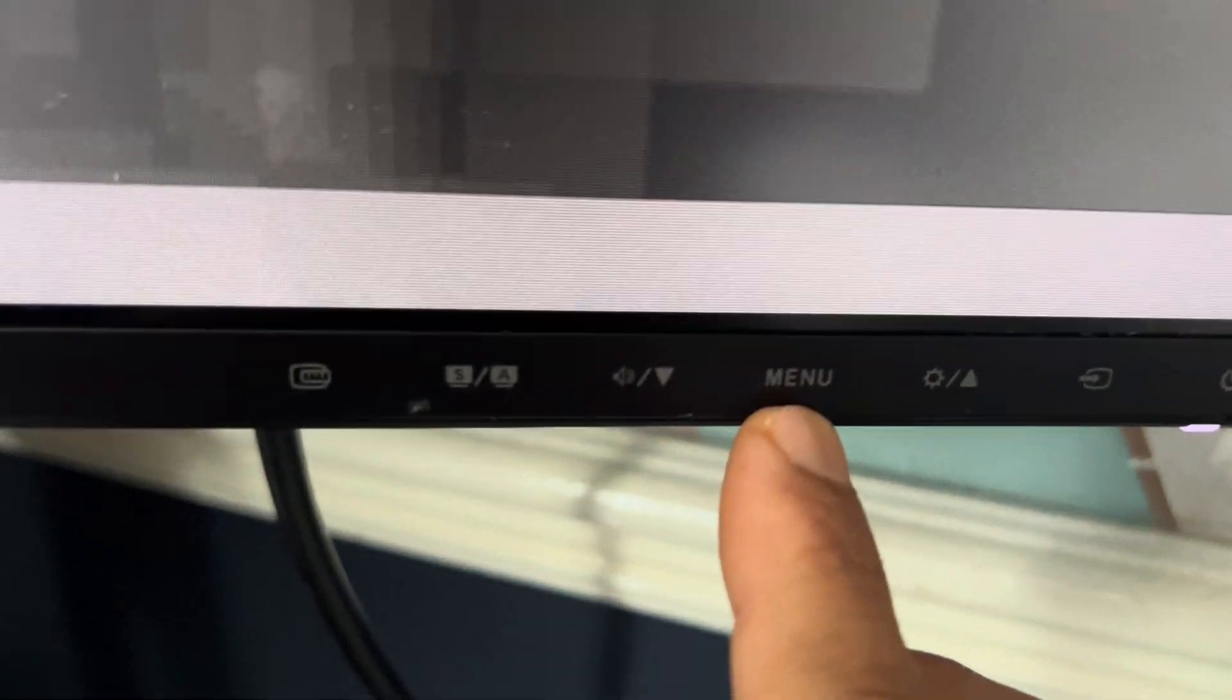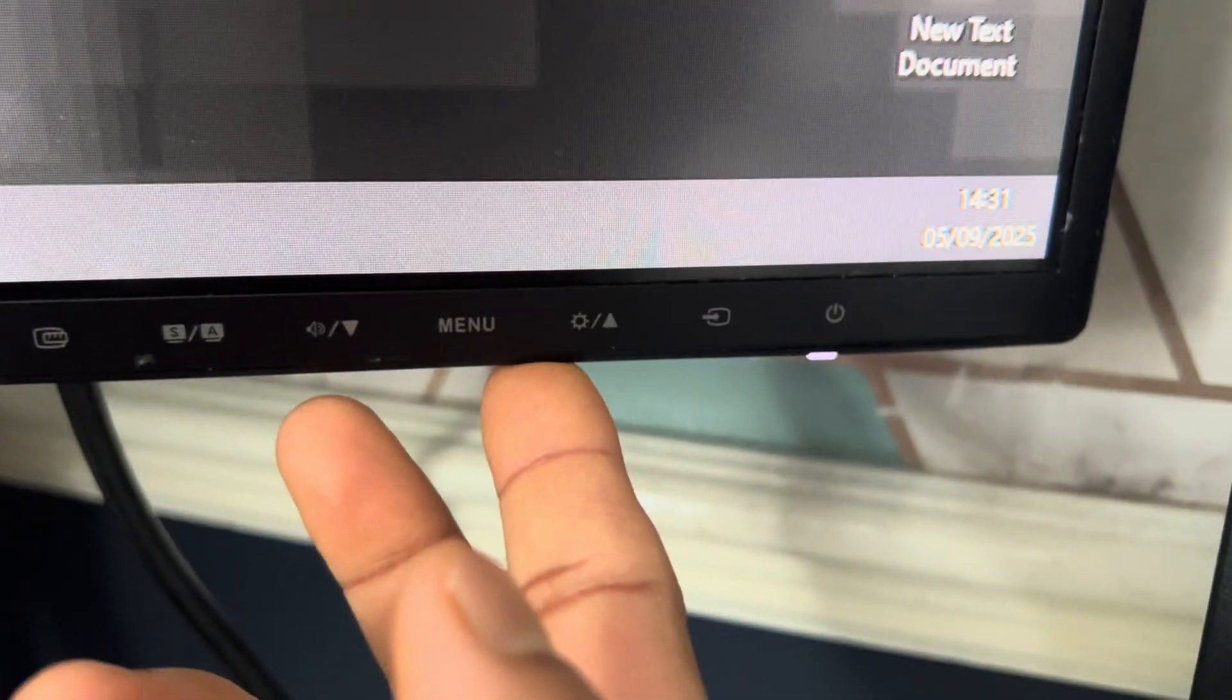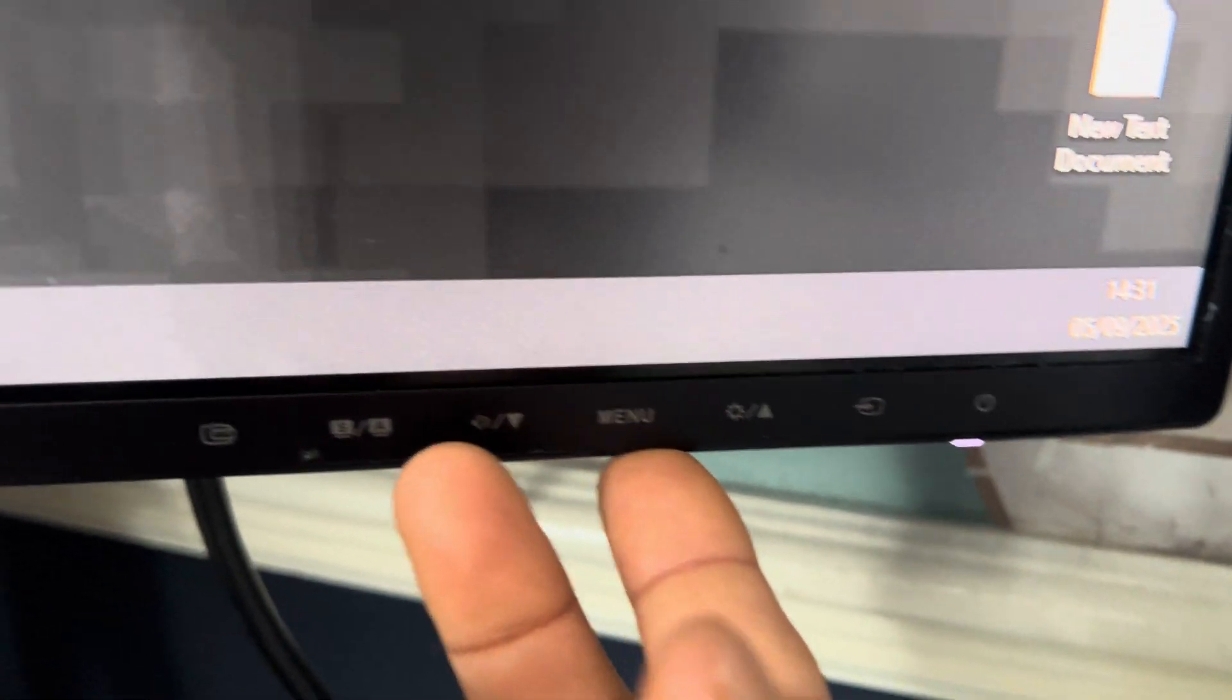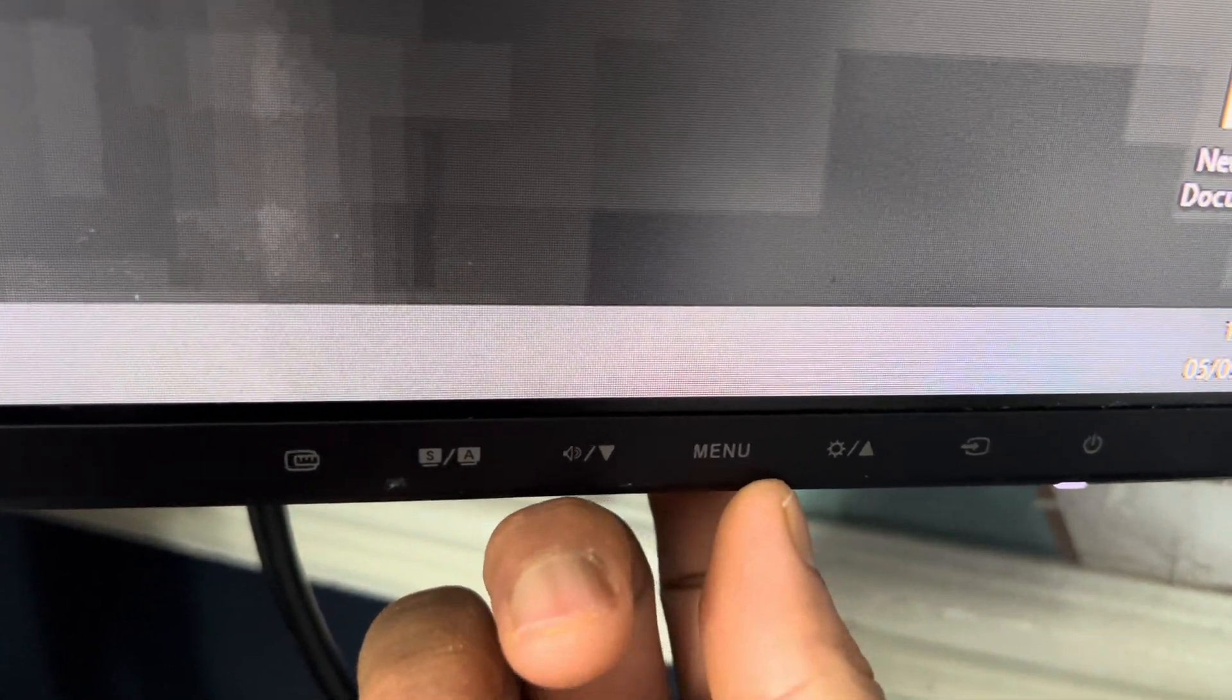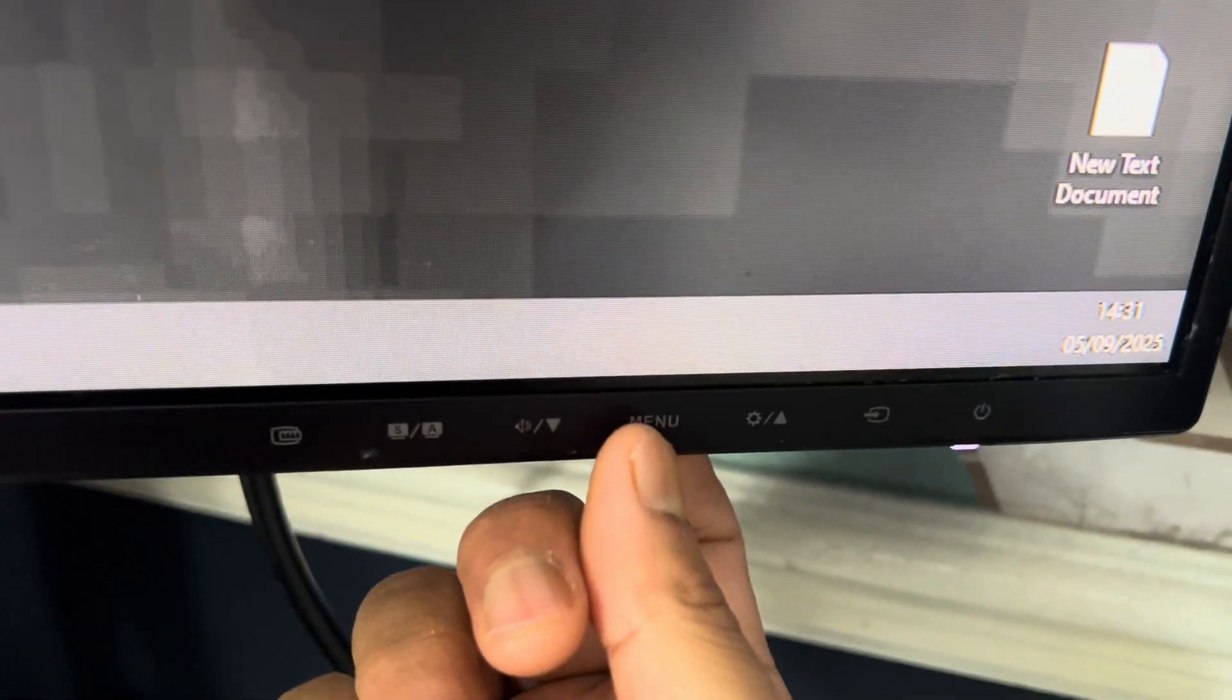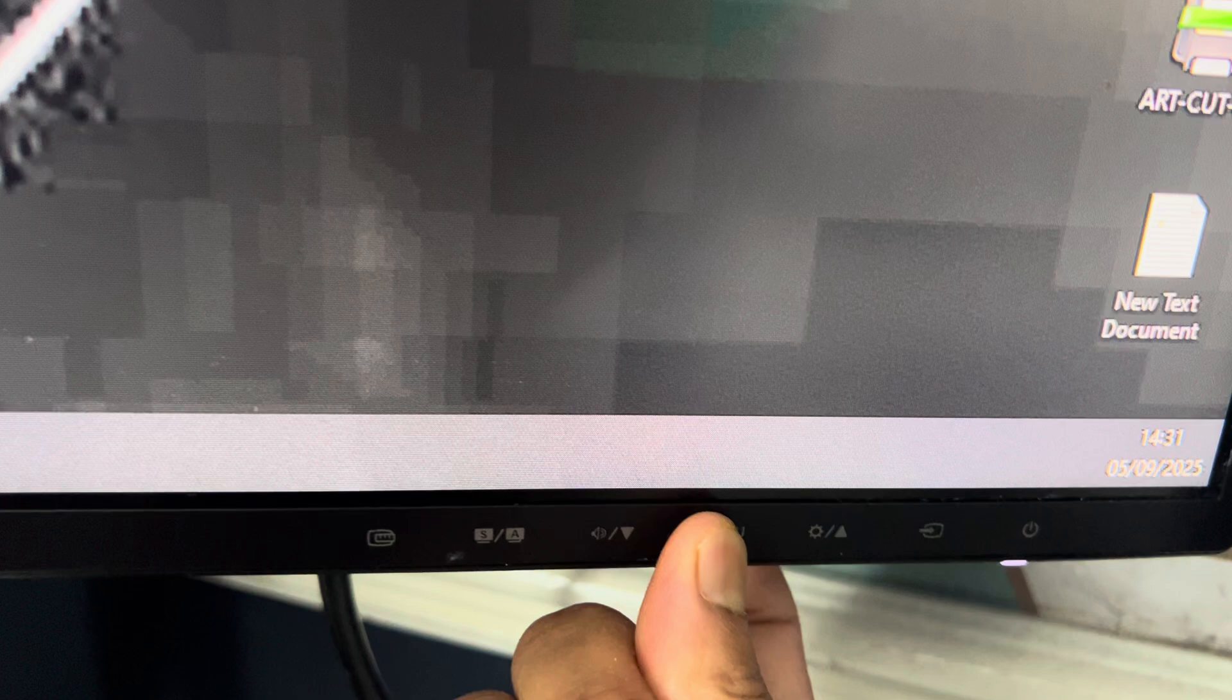Even if you press anything there is no function here. So what you're gonna do is, as you can see the menu, back of the menu there is a button there. So if you press and hold for 10 to 15 seconds,